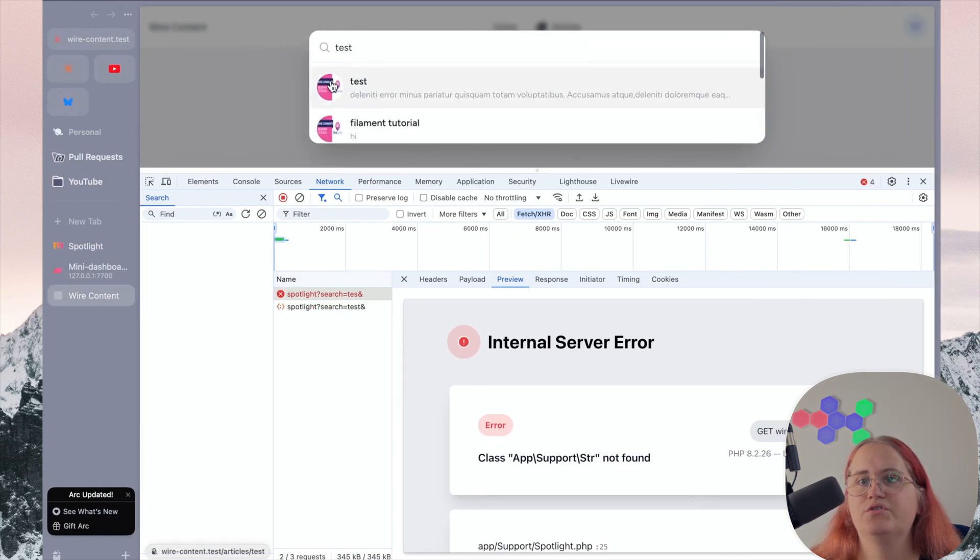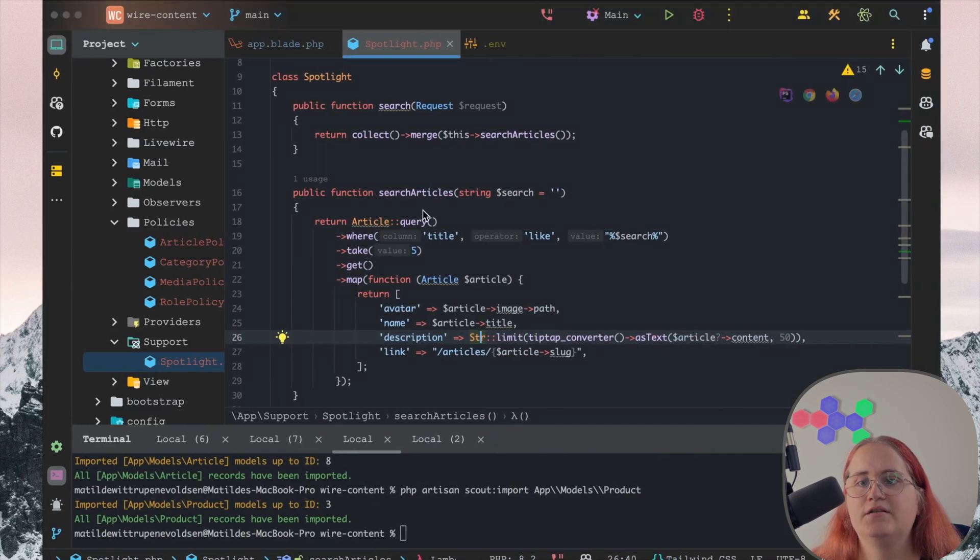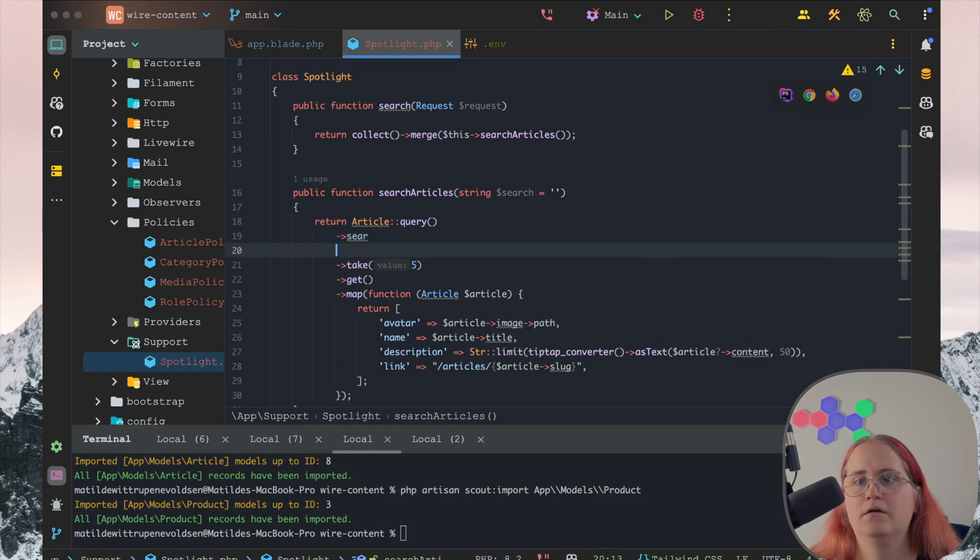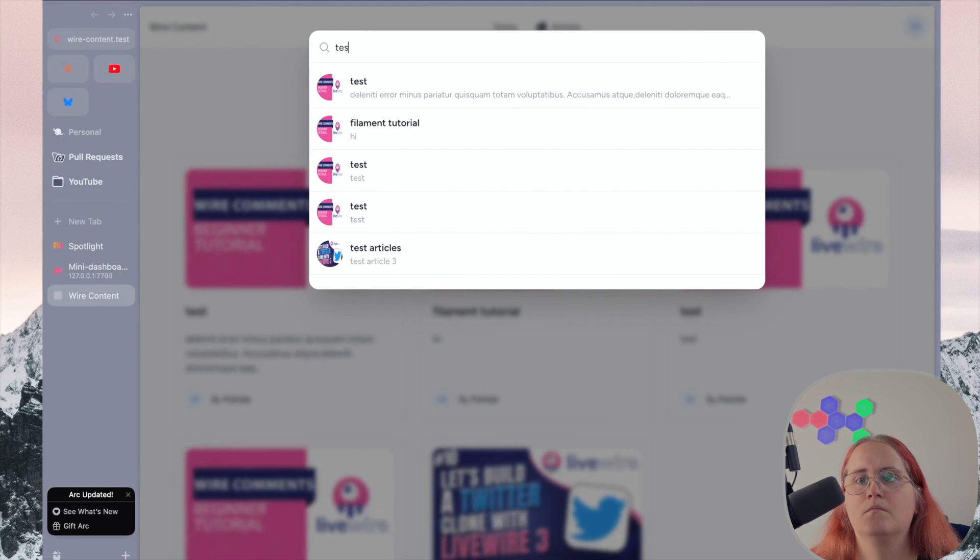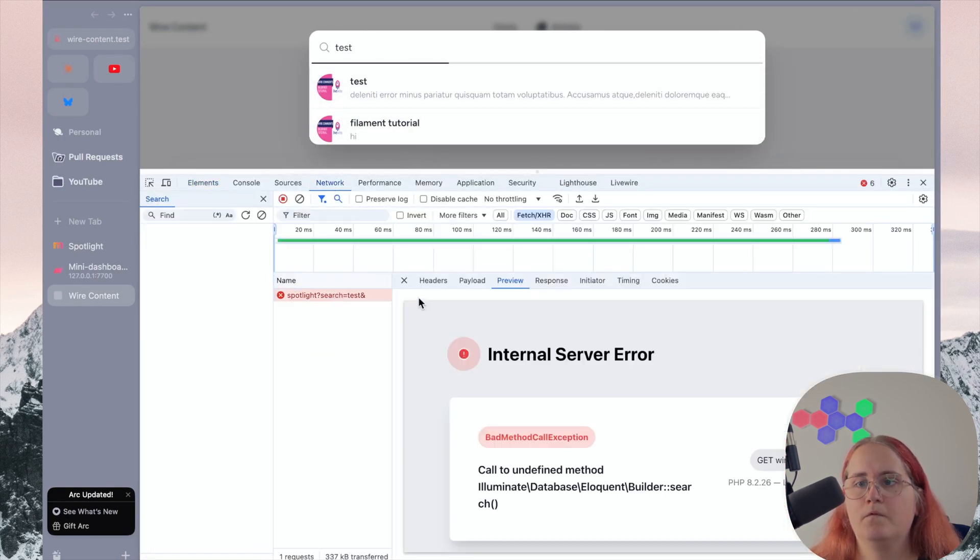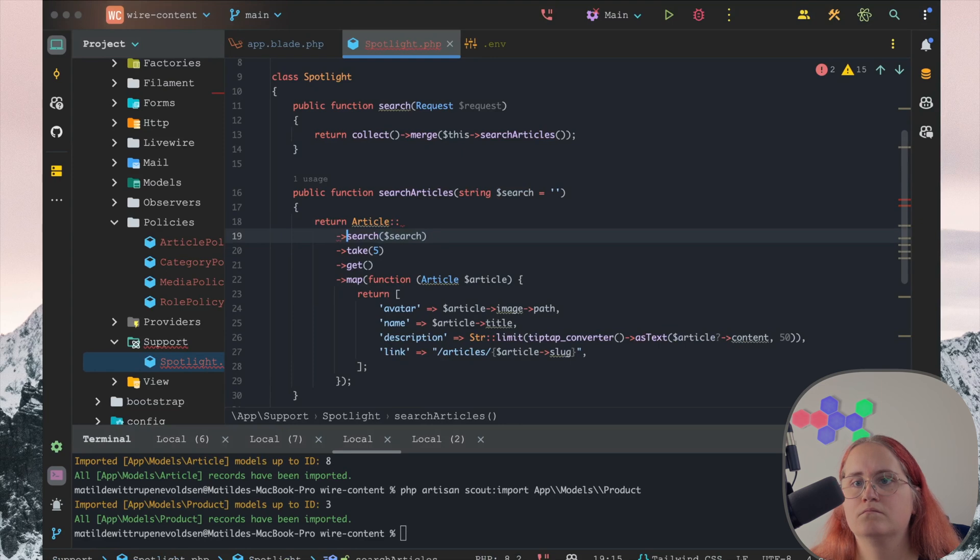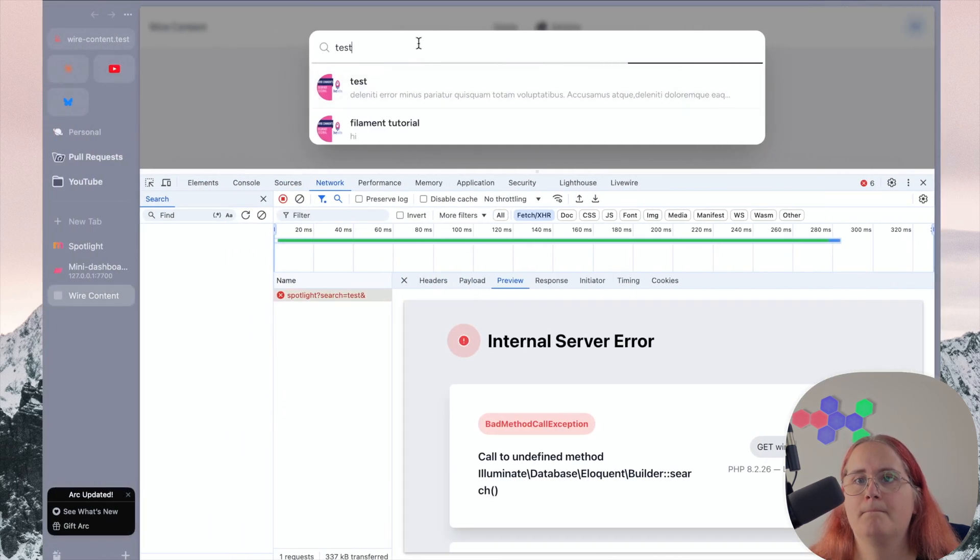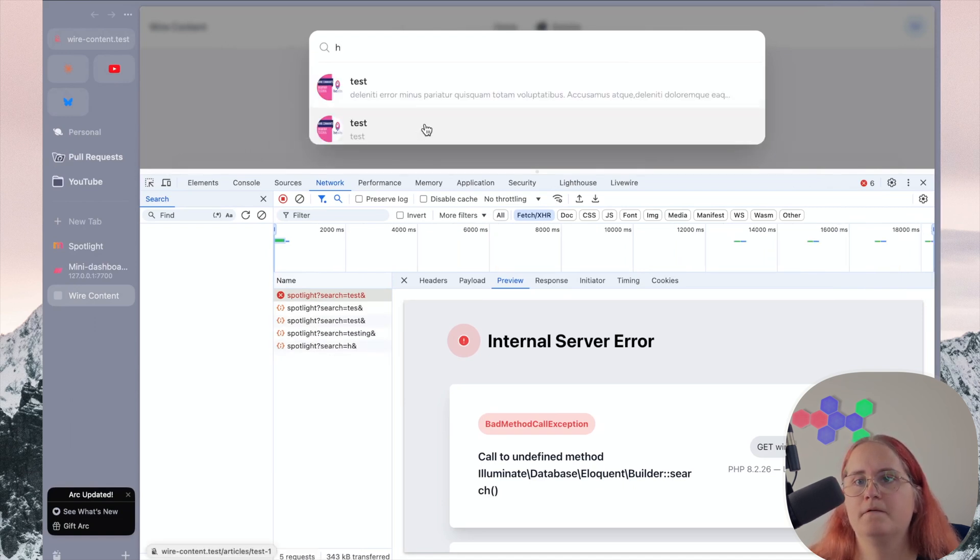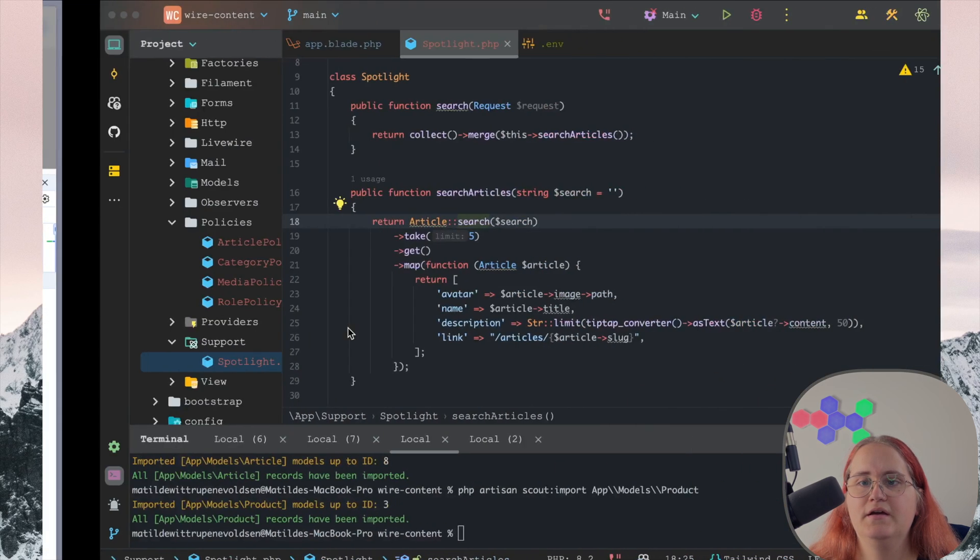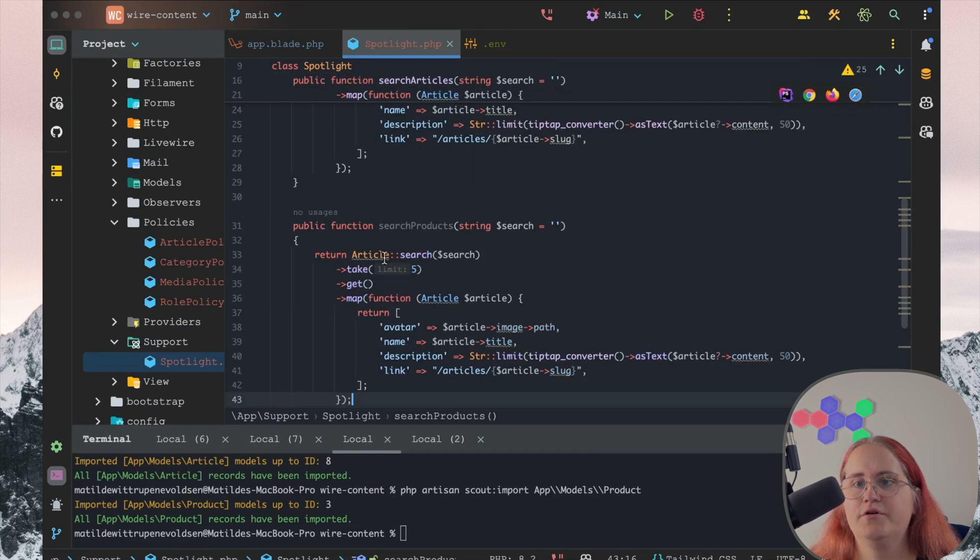There we go. Now we get these articles showing up here, which is brilliant. But we do want to change this for the articles over to a search instead. So if we say search, then search. I think we need to check what error we're getting here. Yeah, and then we can search now by using the search function.